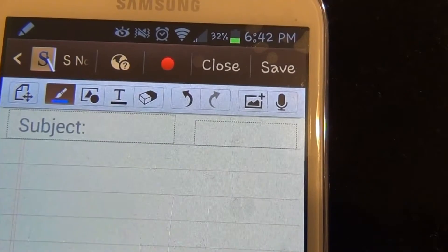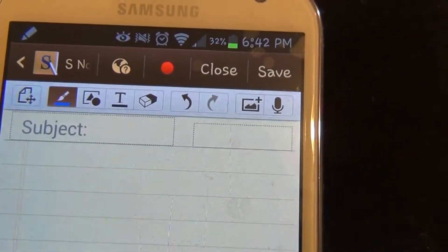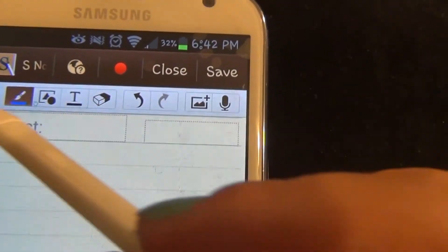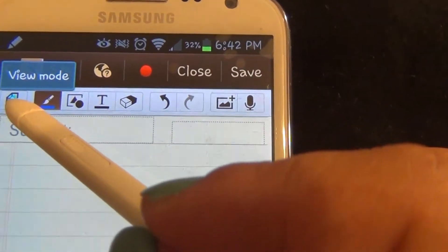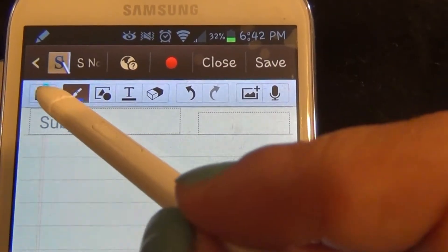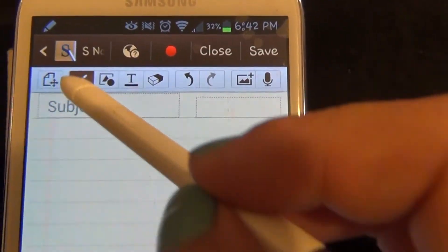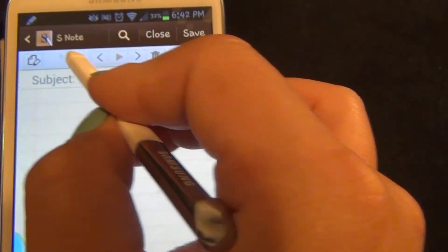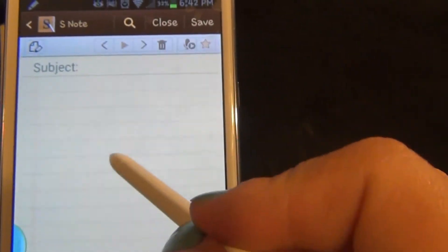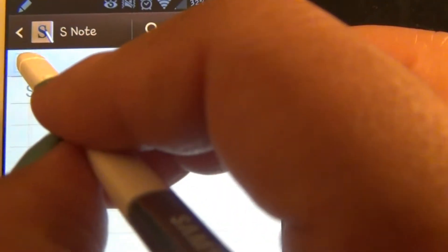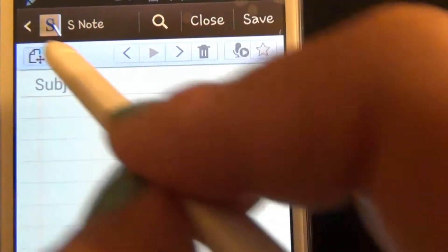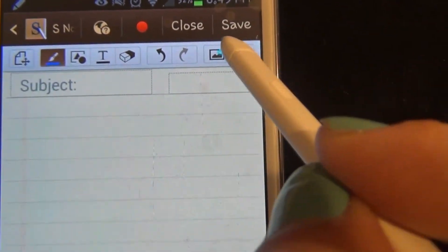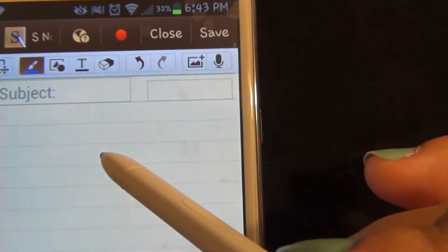Here's what the S Note toolbar looks like. The first button on the top left is the view mode. What that does is it only lets us see the document, and we can't edit or add anything. You see the toolbars are missing now. When we press it, it says edit mode, and the rest of the toolbar pops up so we can edit.